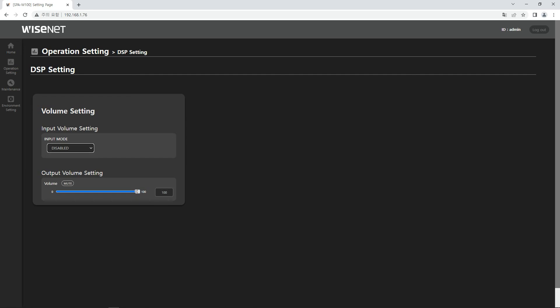In the output volume setting menu, you can adjust the speaker output volume. For more details, please refer to the manual.